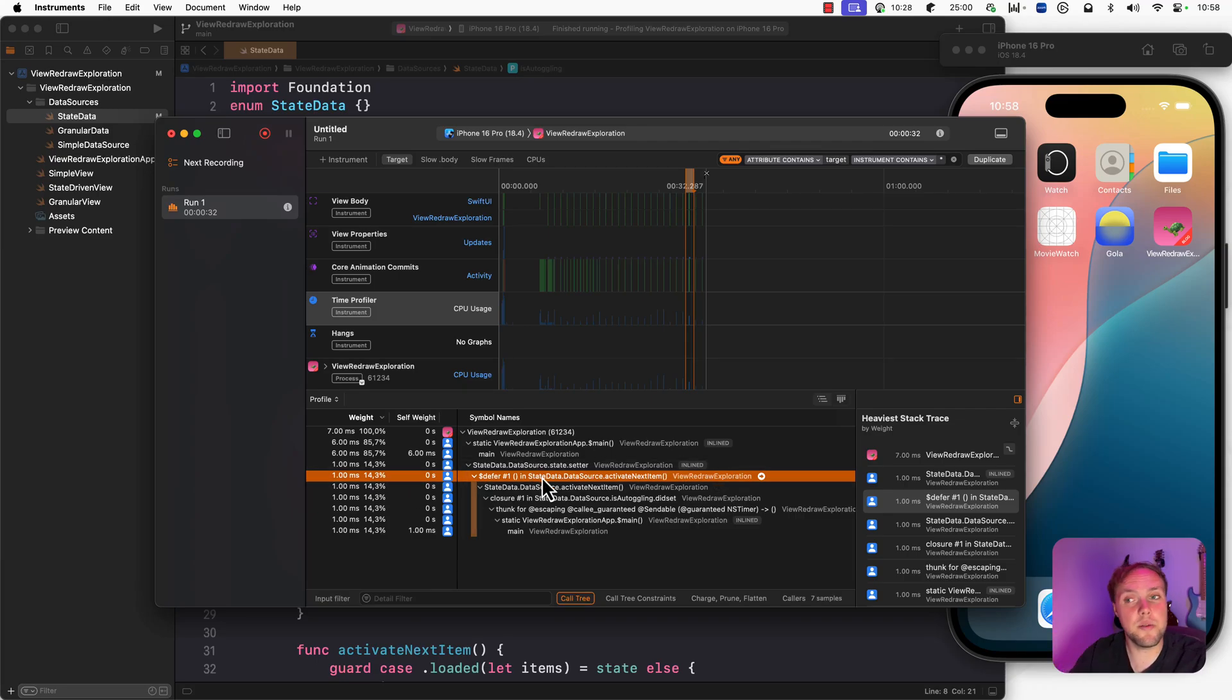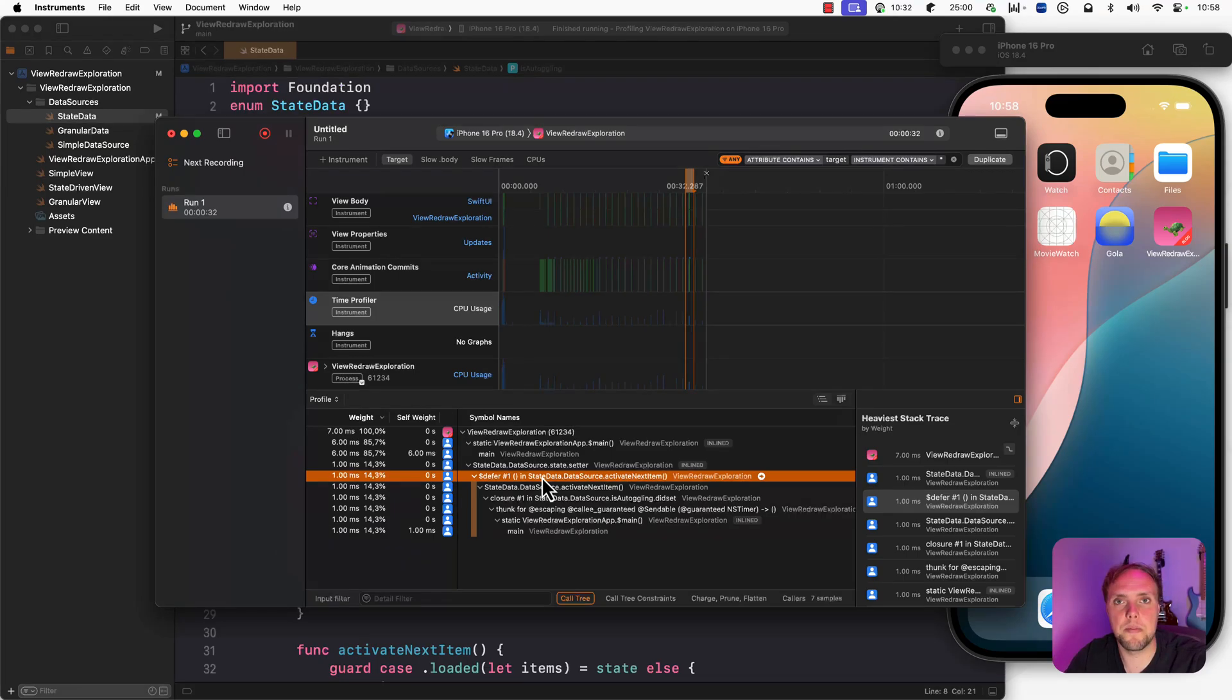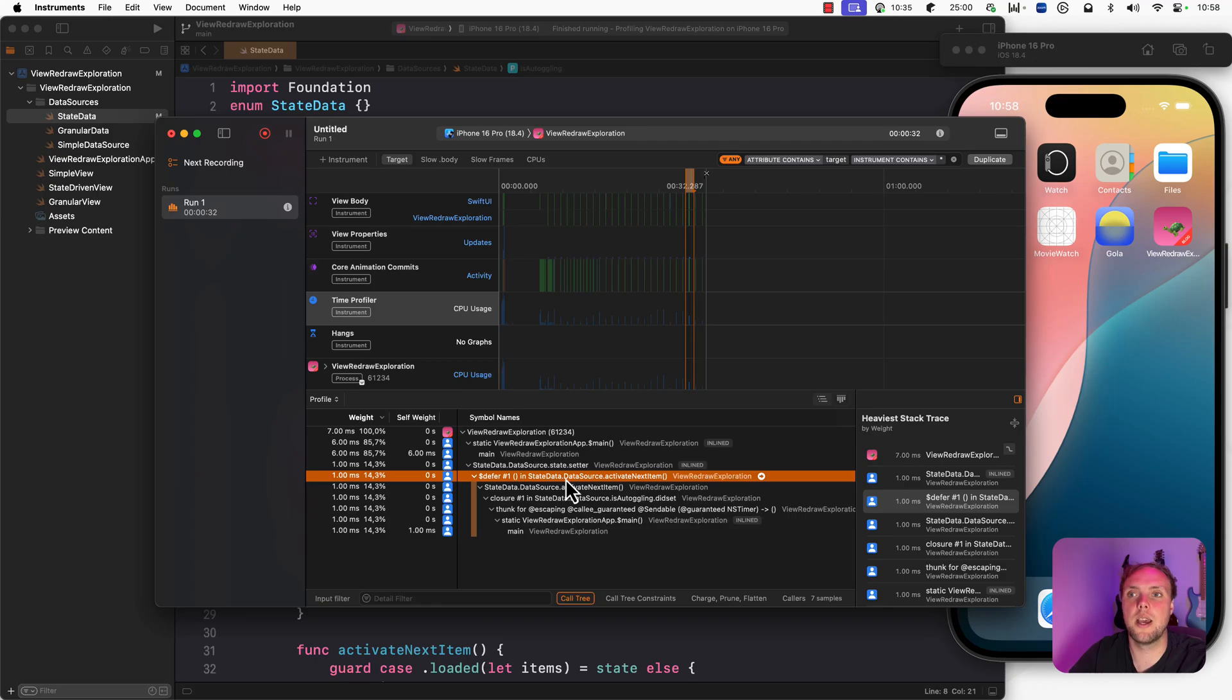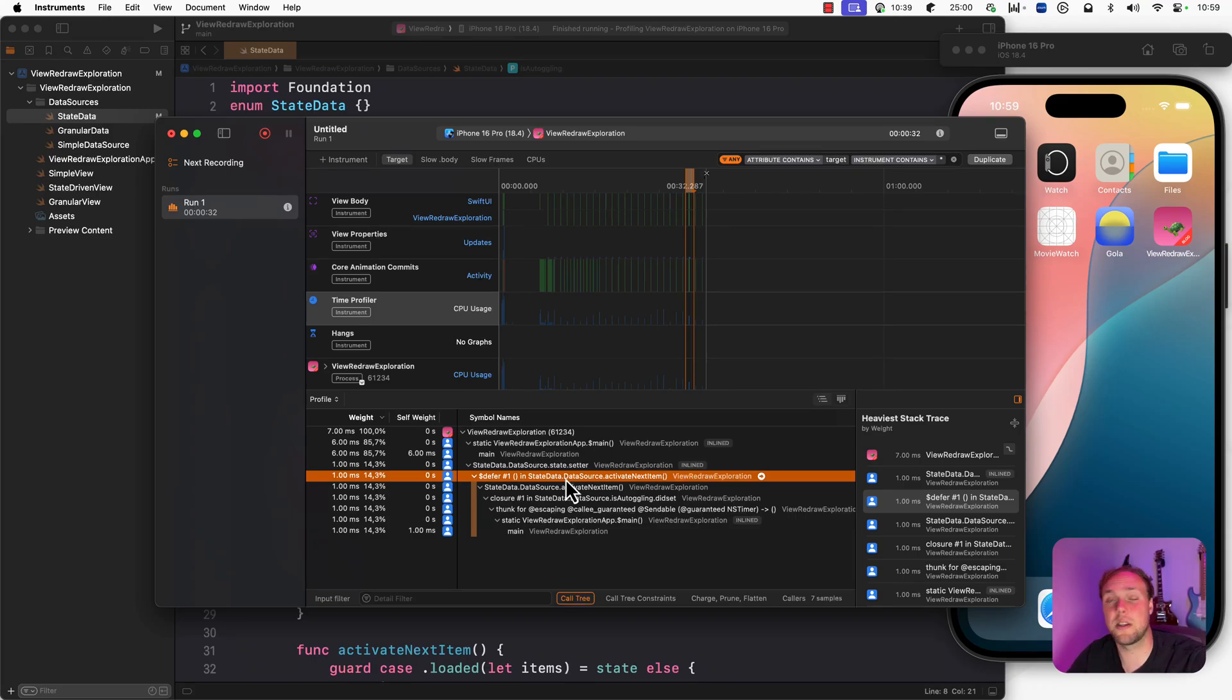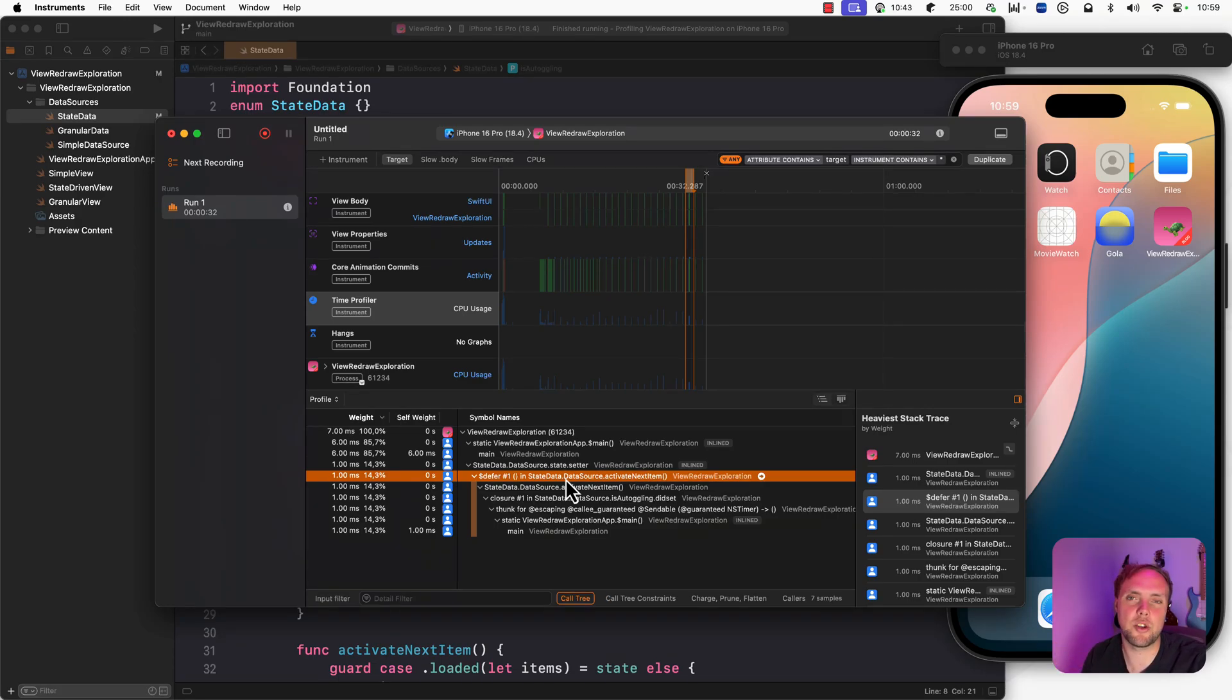You can use this to see, am I expecting this to take that long? If this activate next item would take six milliseconds out of seven, I would be a little bit worried because that's supposed to be fast. So can you use the time profiler to see snapshots of what your code was doing at any given time?